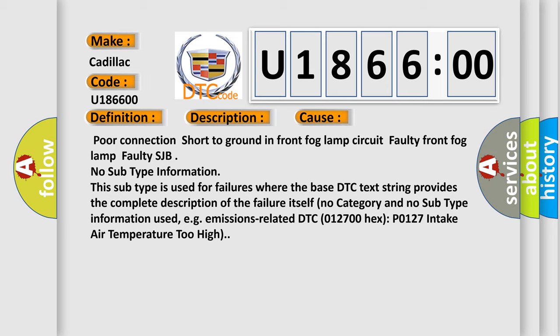This subtype is used for failures where the base DTC text string provides the complete description of the failure itself. No category and no subtype information used, e.g.